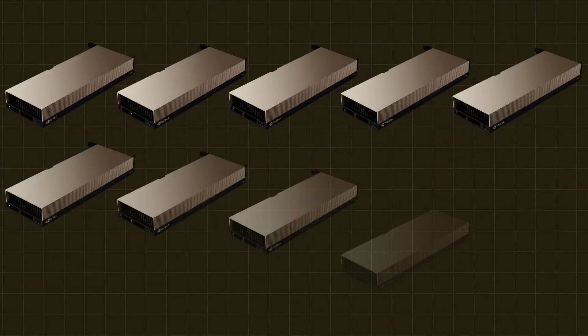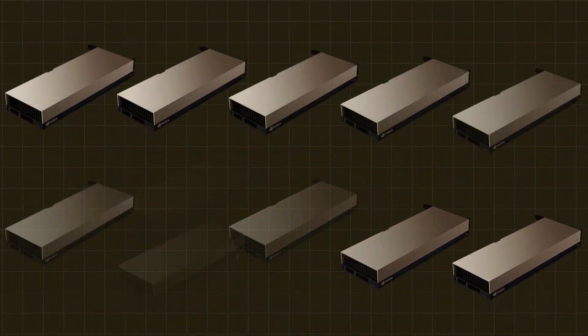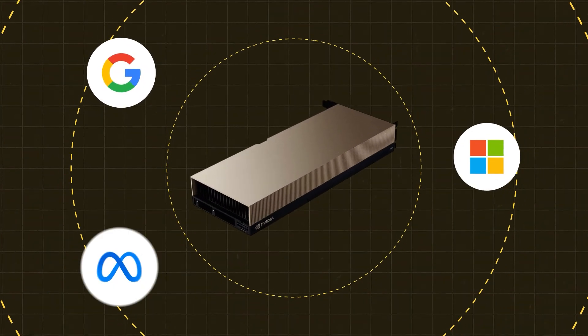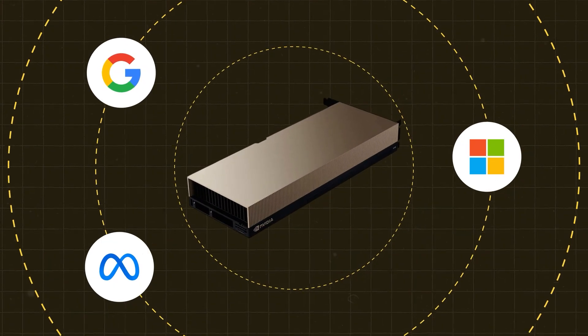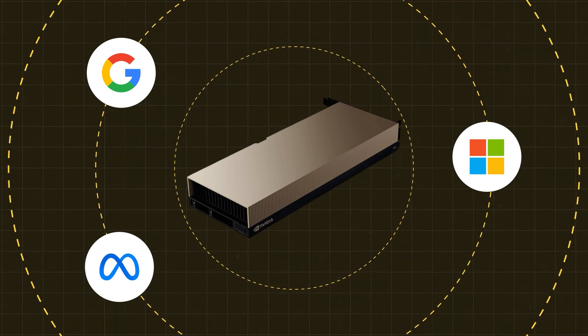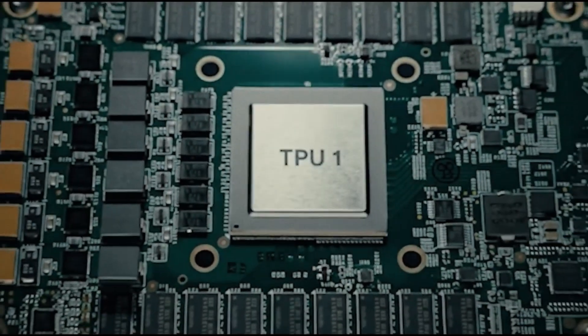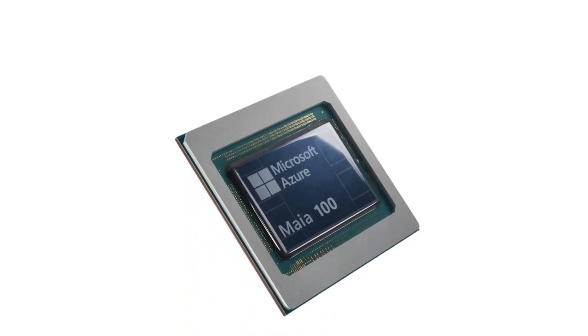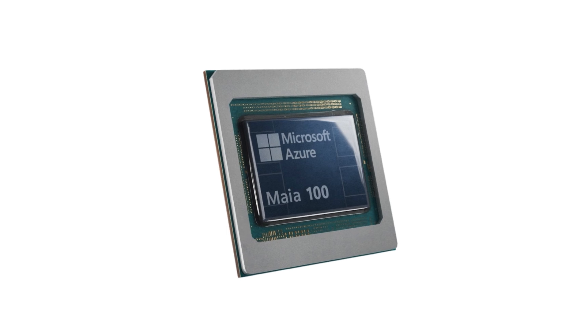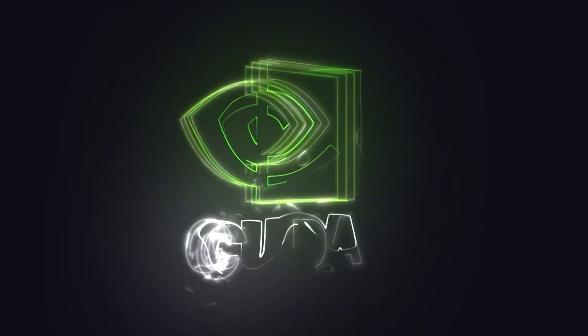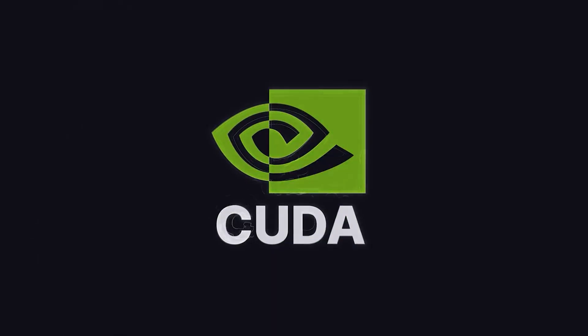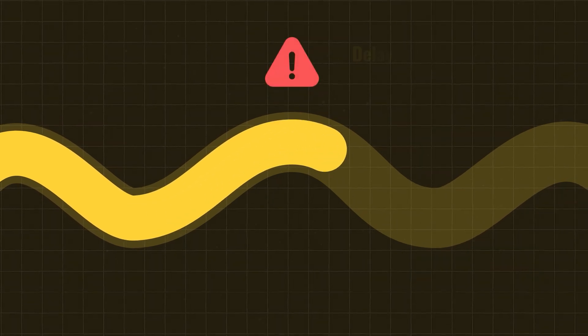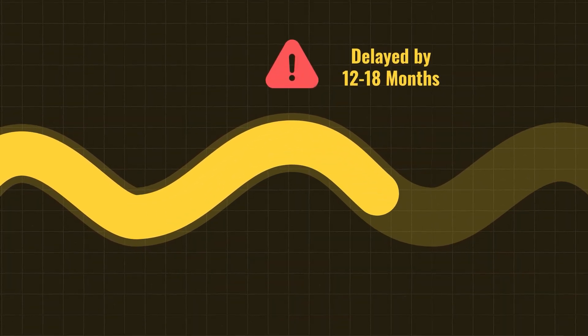But here's the kicker. There's a shortage. AI demand is growing faster than NVIDIA can manufacture. The world's richest companies, Microsoft, Google, Meta, are in a bidding war just to get their hands on GPUs, and because of that, NVIDIA can price like a monopoly. And don't be fooled by the noise that Google has TPUs, Microsoft is developing custom chips, but none of them are even close to adoption. NVIDIA's moat isn't just hardware, it's the entire ecosystem. Switching away from that would mean slowing down your entire AI roadmap by 12-18 months.